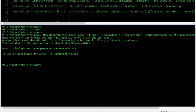My distribution group is created and everyone in the company can send email to this distribution group. But let's say you want to receive email from external senders — by default, that feature is off.